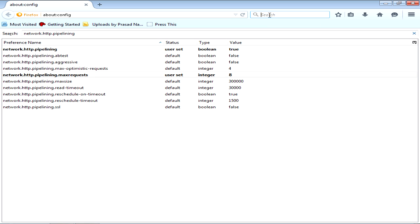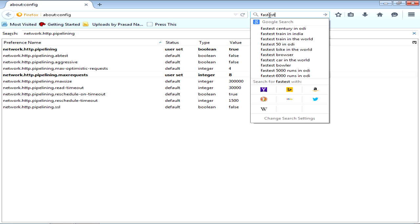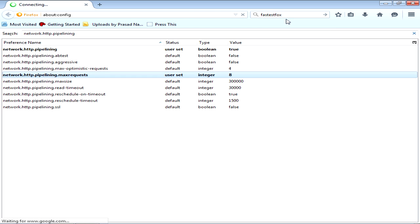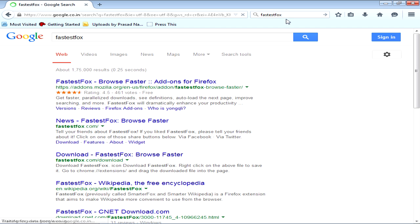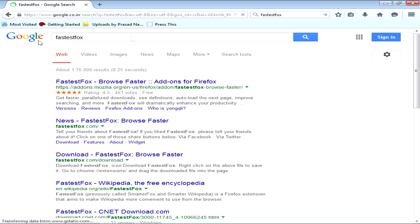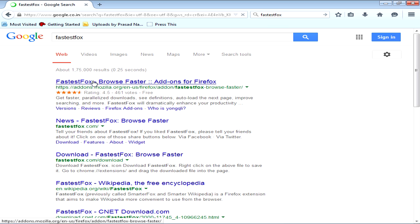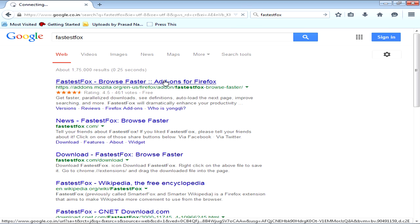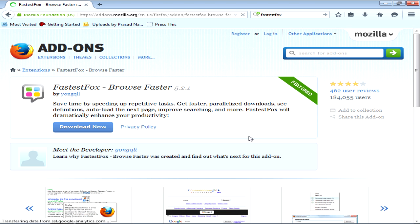Its name is FasterFox. Go and Google, Google it, FasterFox. Go to add-ons. Here you have to click download now.